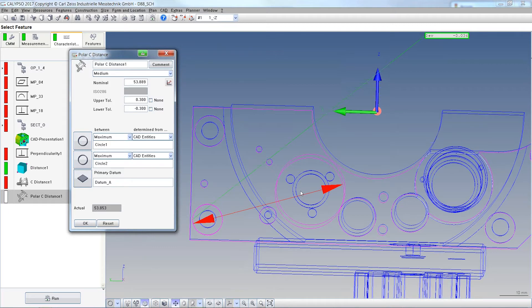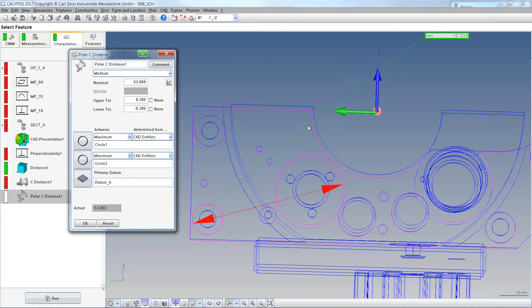And then the same thing, either from Centrum to Centrum, minimum, maximum, use the associated element or the measured points.